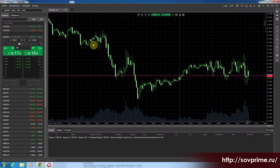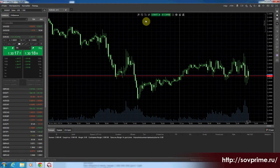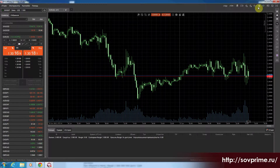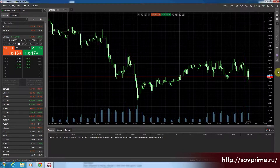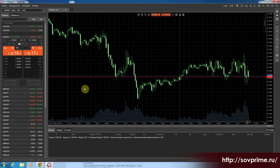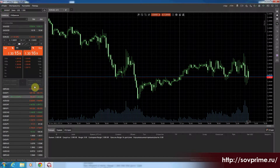Также у нас есть в верхней части экрана вспомогательные кнопки, и в правом верхнем углу тоже вспомогательные кнопки, часть которых мы сегодня рассмотрим. А пока по порядку — начнем с инструментов.